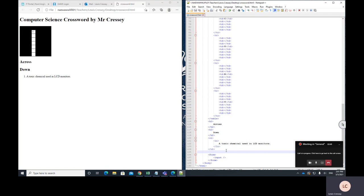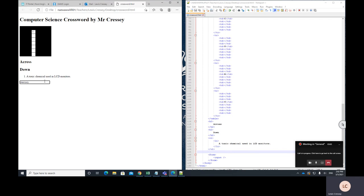So now if I reload you can see that we've now got this box and we can type things into the box. Now the idea is that you're going to be able to type the answer, so in this case it would be mercury, and then when you press enter it's going to fill in the word in the box.